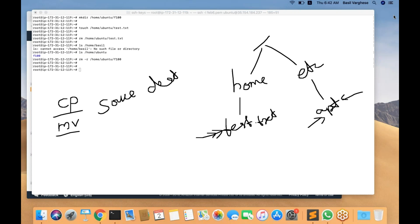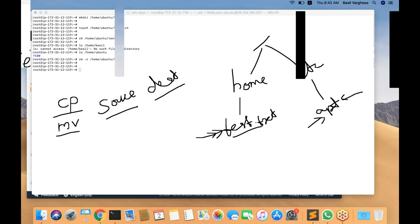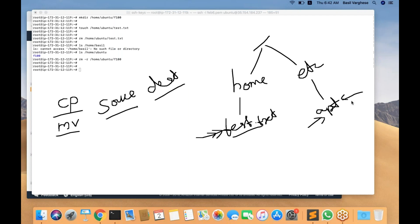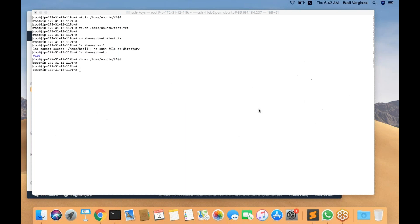First it should be source and then destination. Assume des.txt is the file in slash home which you want to copy — first you put which file you want to copy, then to which location you want to copy. That is the syntax. So let us continue and move on to a different topic.